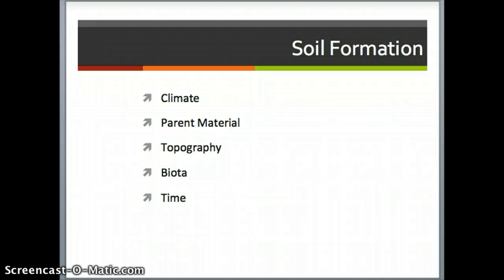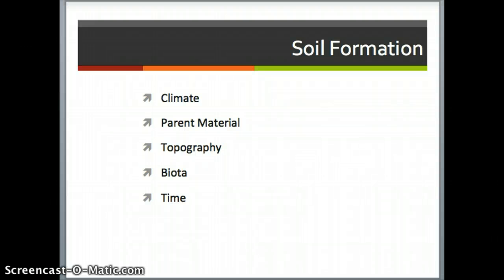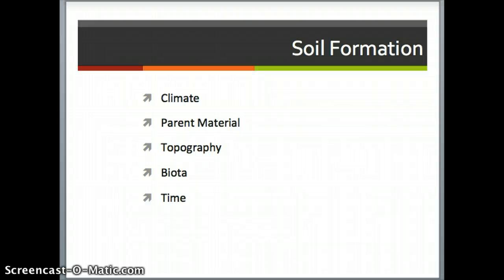We'll spend time on those later. Parent material is the rocks or the geology on the earth, which is what the weathering is breaking down to create the soil. Topography or relief — in other words, how the land itself and the landforms are shaped. Are they steep? Is it a valley? Is it a flatland? Is it a wetland? All of those things make a difference when you're talking about the effects of climate on the rock itself.